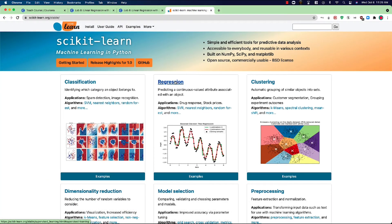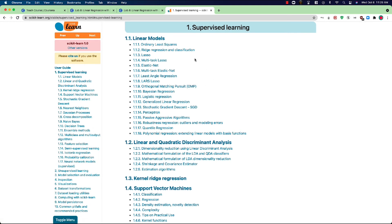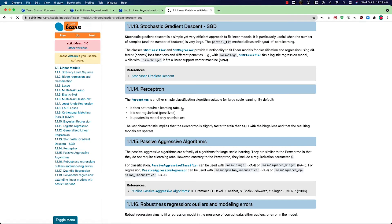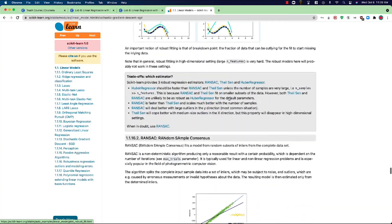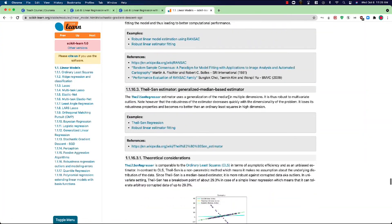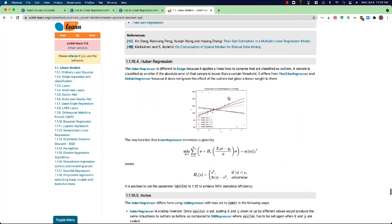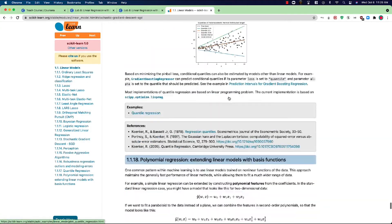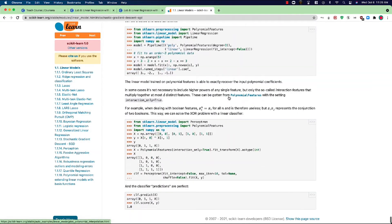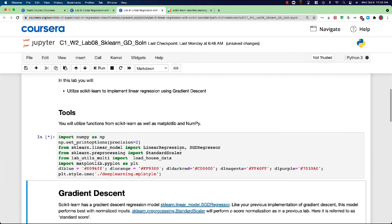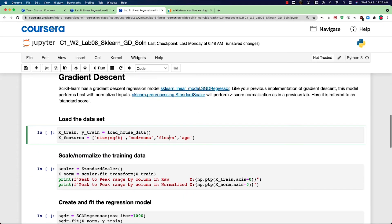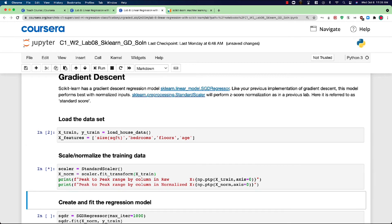Scikit-learn is a very widely used open source machine learning library that is used by many practitioners in many of the top AI, internet, and machine learning companies in the world. So if either now or in the future you're using machine learning in your job, there's a very good chance you'll be using tools like scikit-learn to train your models. Working through that optional lab will give you a chance to not only better understand linear regression, but also see how this can be done in just a few lines of code using a library like scikit-learn.